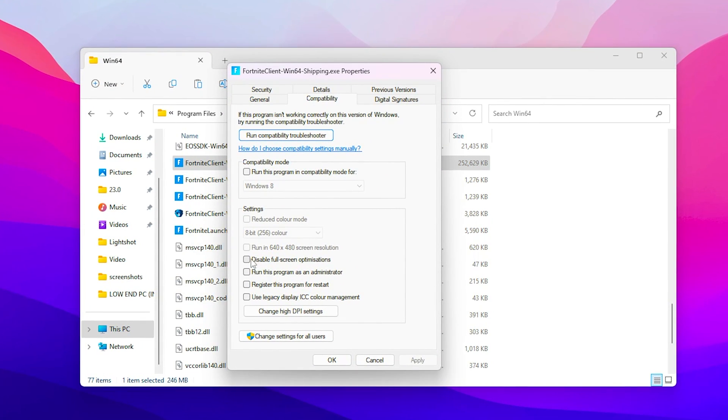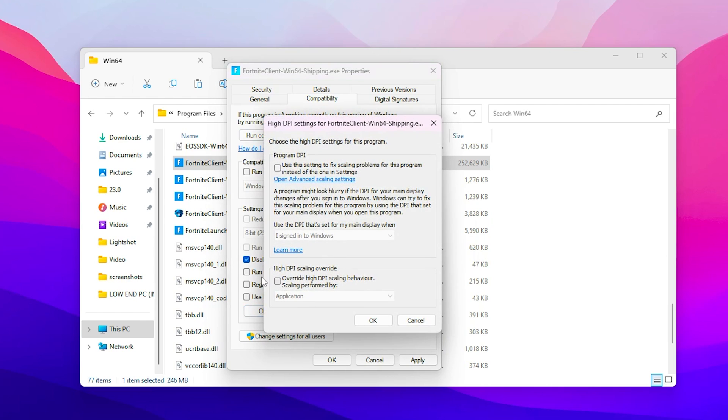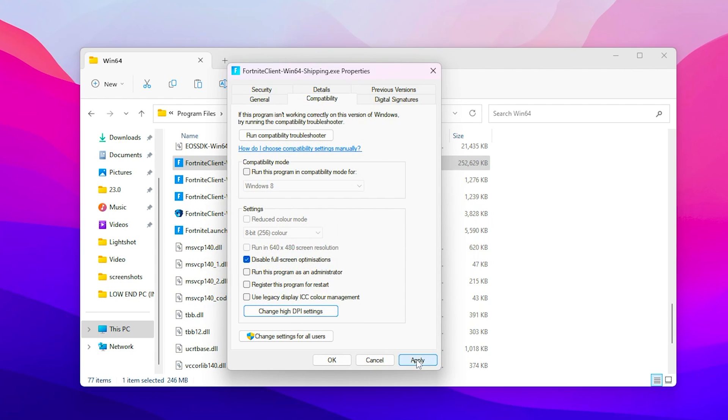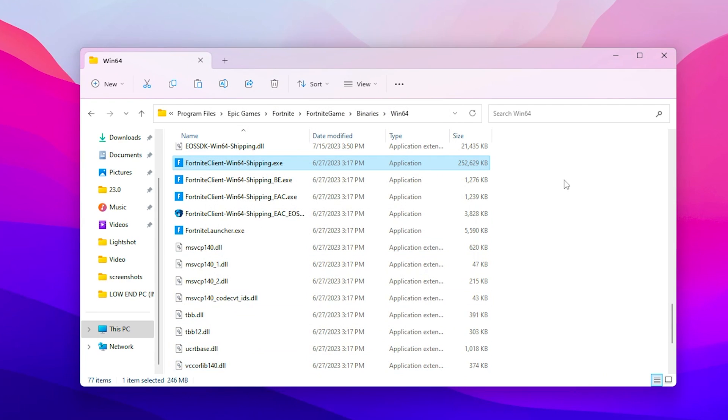And first of all check mark onto disable fullscreen optimizations and go for change high DPI settings and also check mark onto override high DPI scaling behavior. Now click OK, hit apply and click OK again.